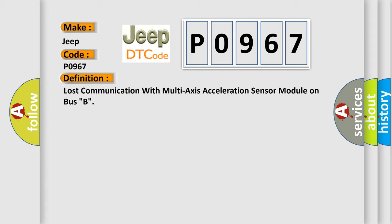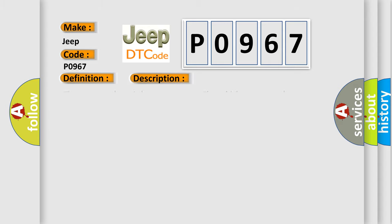The basic definition is Lost communication with multi-axis acceleration sensor module on bus B. And now this is a short description of this DTC code. The system voltage is between 9 to 16 volts. The vehicle power mode master requires serial data communication to occur.